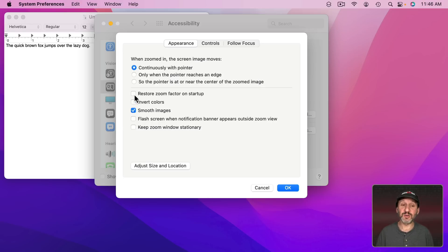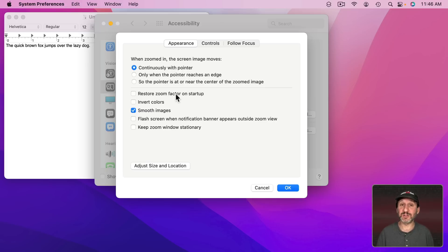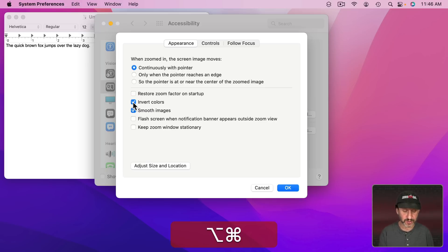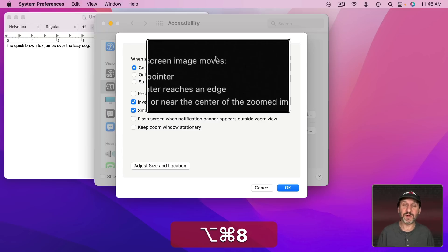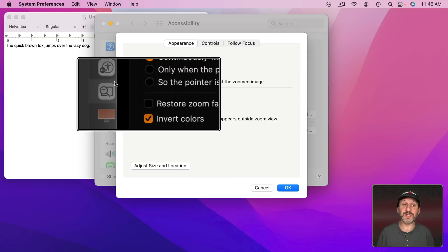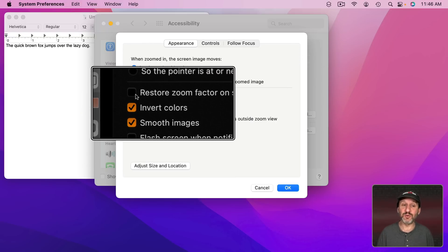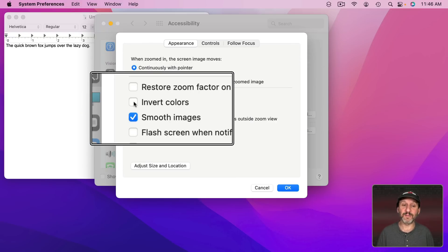Other options include being able to instantly get back to your last zoom factor when you go back in. Invert colors. If I turn that on you can see colors are inverted in the zoom area here.